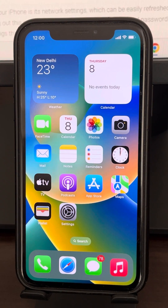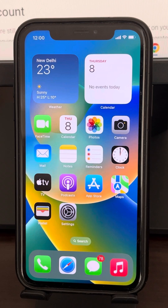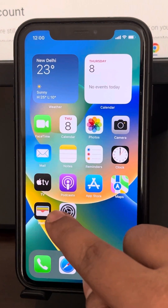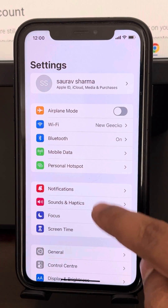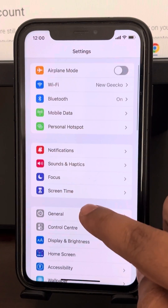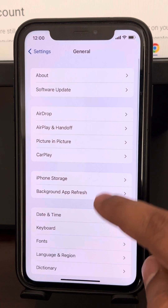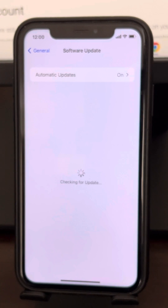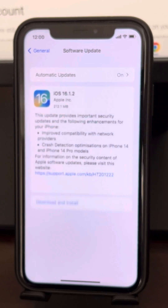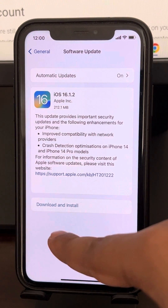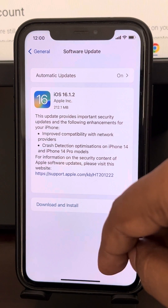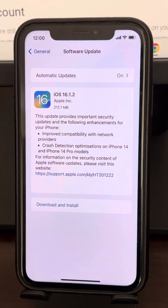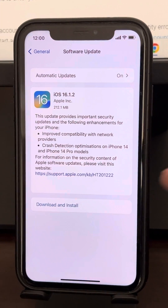If that also does not fix the issue, go to Settings, then General, and now go to Software Update. If there are any updates available, download and install the update, then try again and your problem should be fixed.